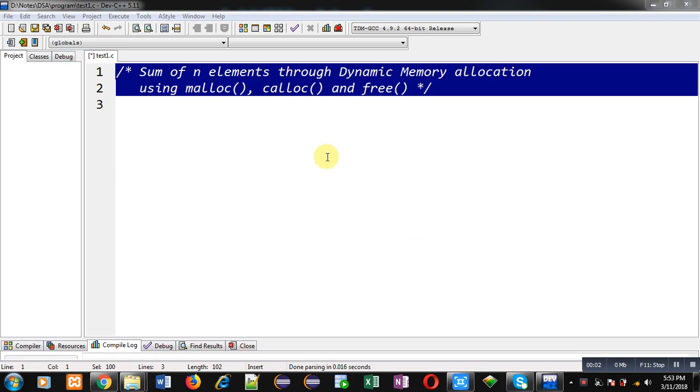Hello friends, I am Sanjay Gupta. In this video, I am going to demonstrate how you can add n elements through dynamic memory allocation using malloc, calloc, and free functions.